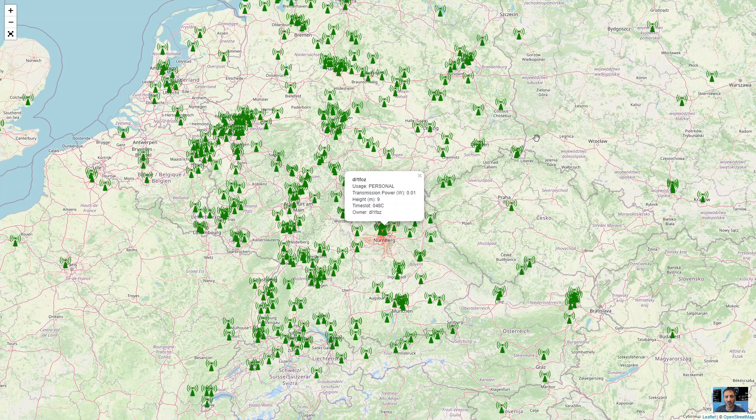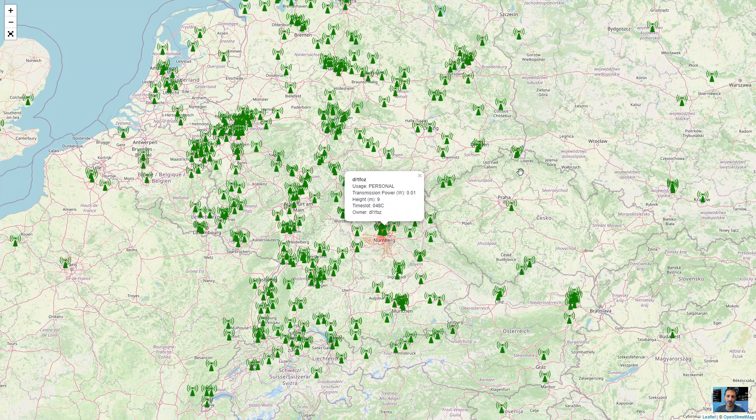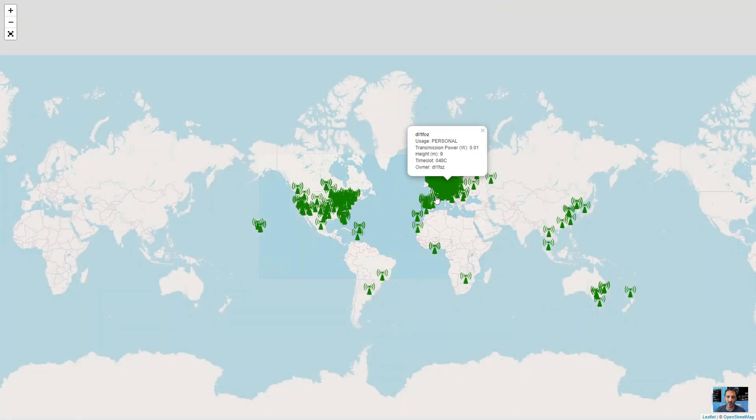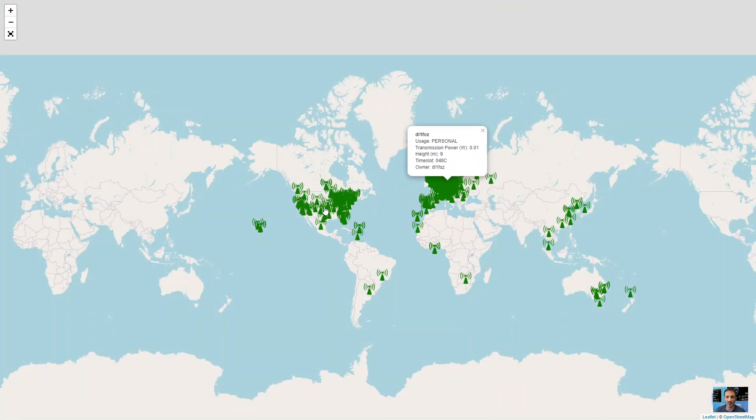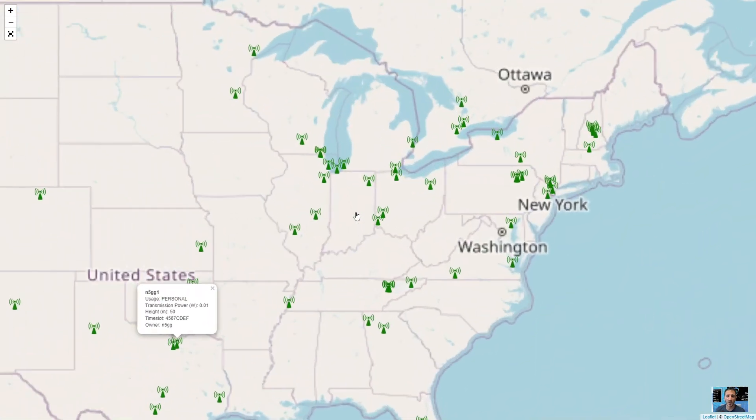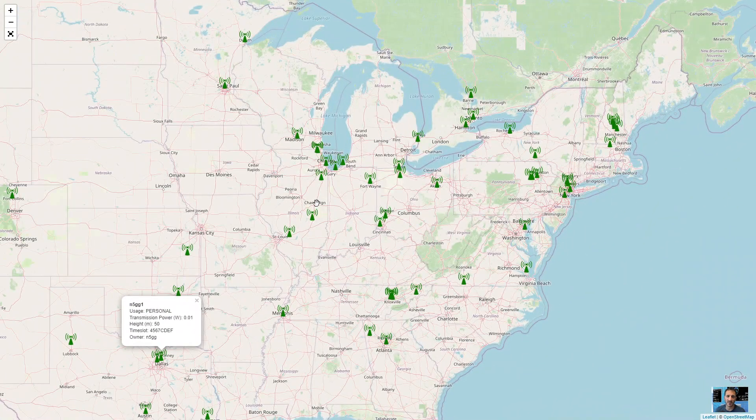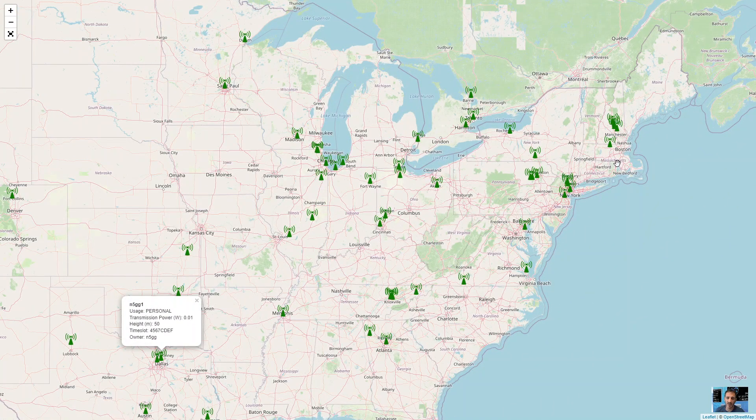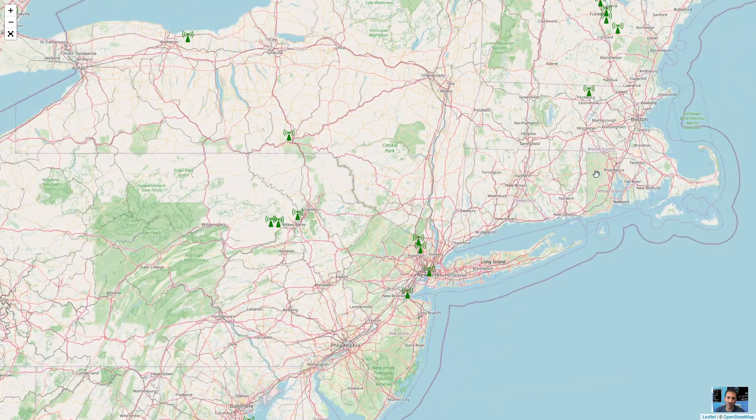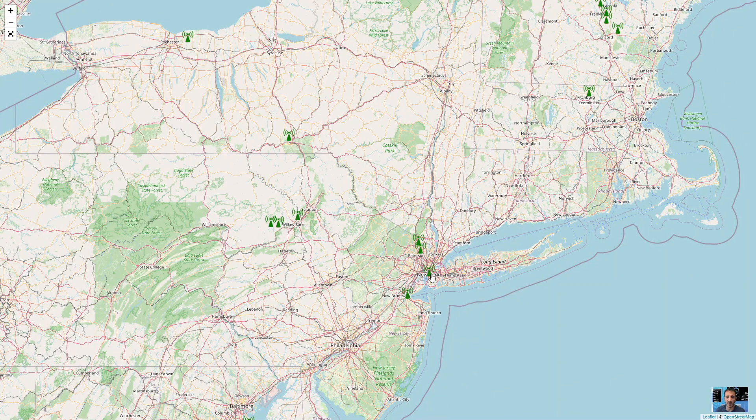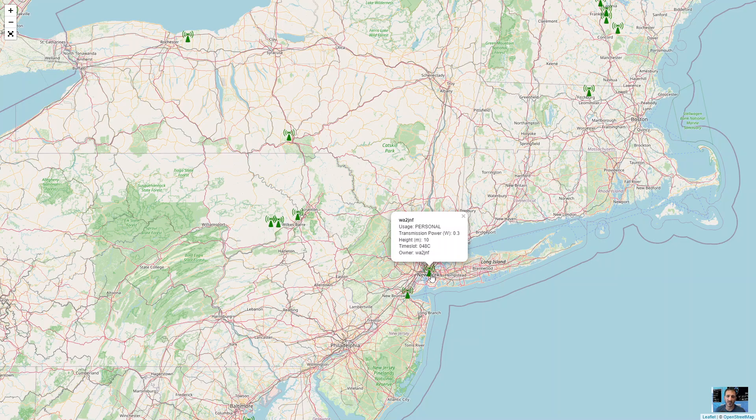Hello to D. Is it DL1FOZ? Let's try and see if we've got anyone across in America or South America. Here it goes. Long Island here. Let's click someone. WA2JNF. Hello from the UK.